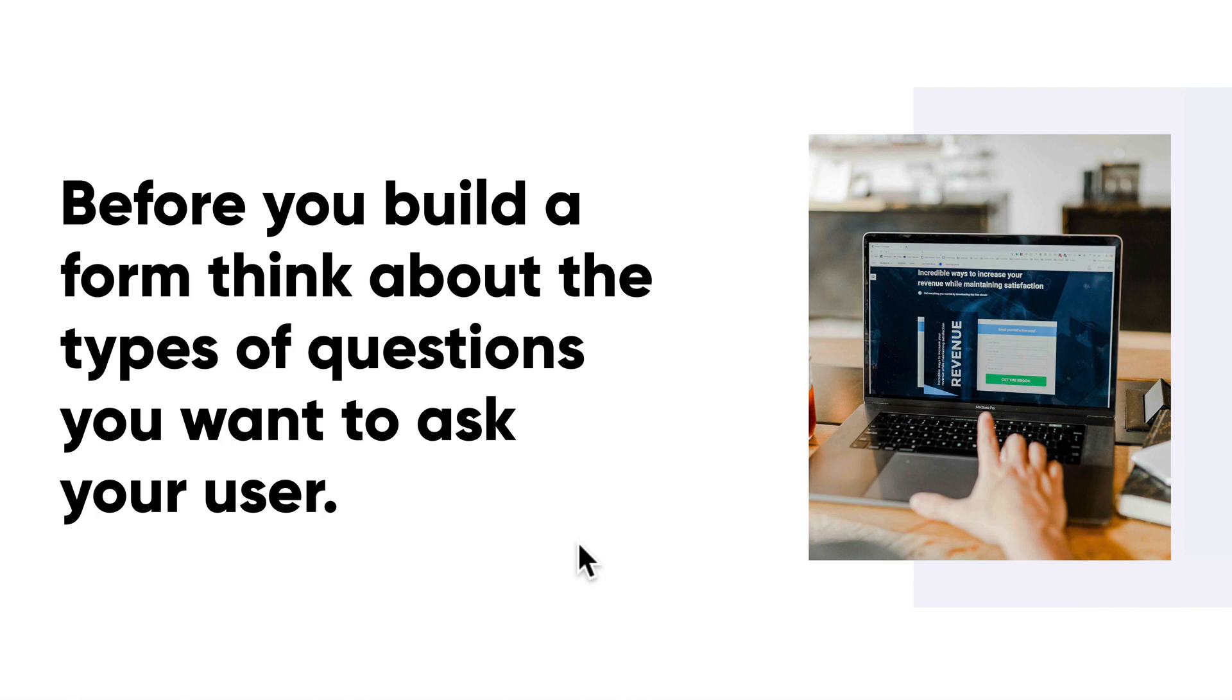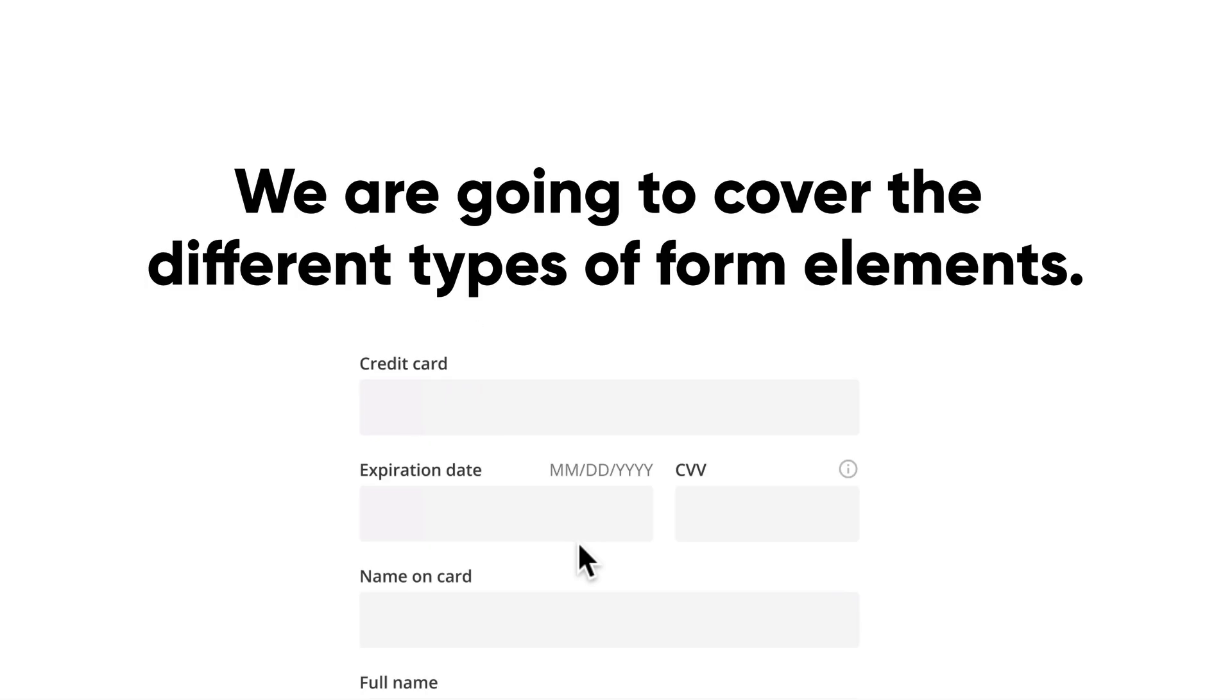So you want to start building some components for your product, right? Well, we're going to cover a wide array of examples of different types of forms and accompanying UI elements. We'll be covering forms, inputs, advanced inputs and buttons. We're going to jump right into Figma to take a look at the different types of scenarios we often face as designers.